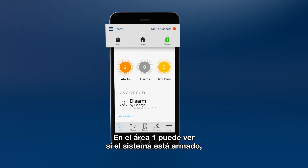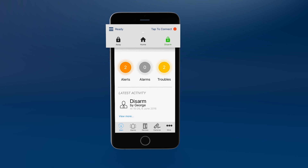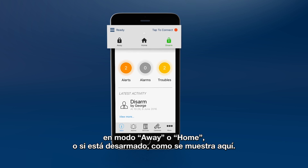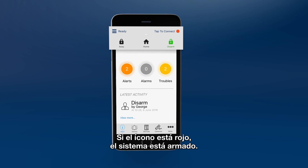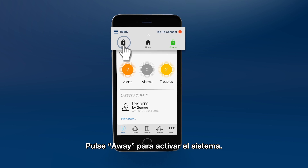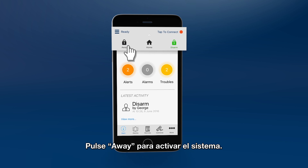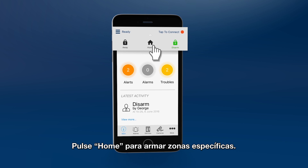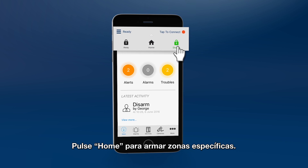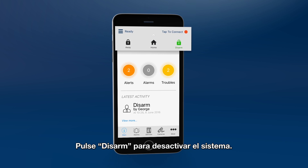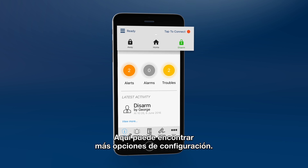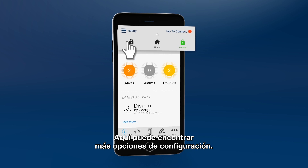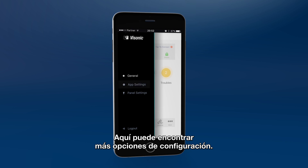In Area 1, you can see if the system is armed, in home or away mode, or disarmed as shown. If the icon is red, the system is armed. Click away to activate the system. Click home to arm specific areas. Click disarm to deactivate the system.